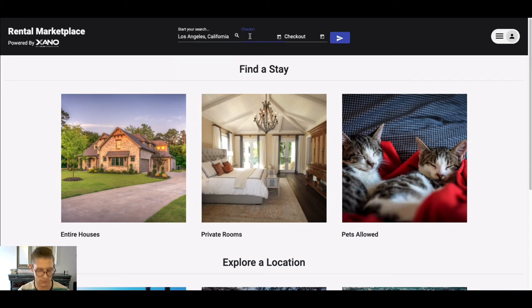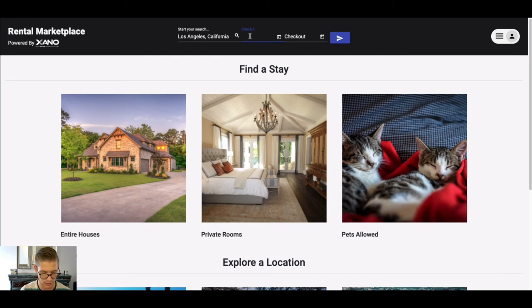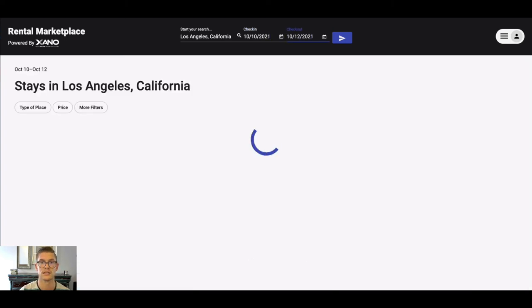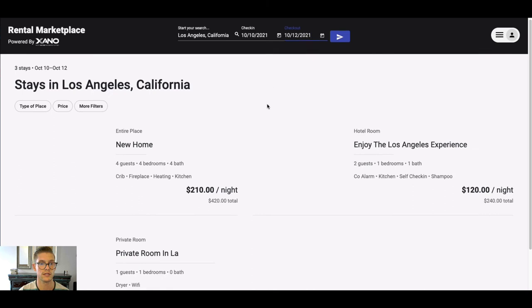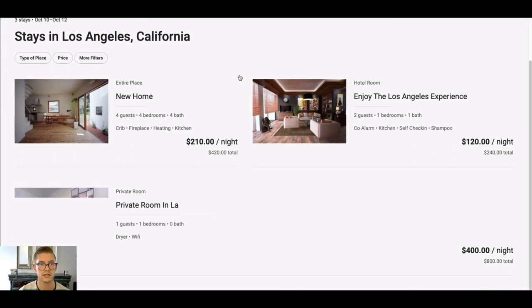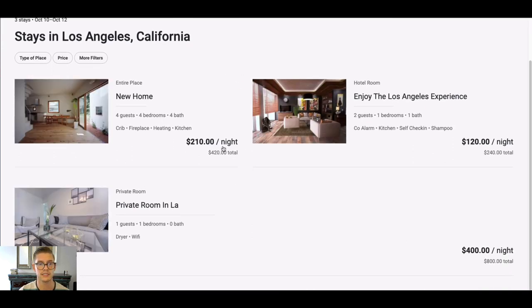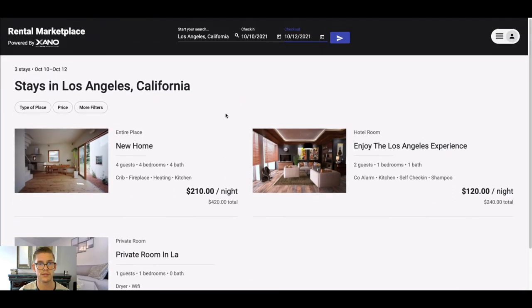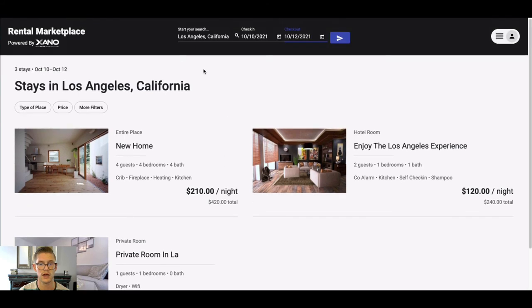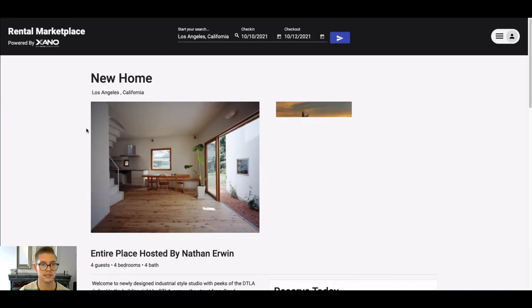Let's say I want to actually search through Los Angeles, and I want to do a check-in date. I can say something like that, and then we'll say 10-12-21. And I'll go ahead and search. And right away we can see some different properties that might be available in Los Angeles. We can go ahead and click into them.